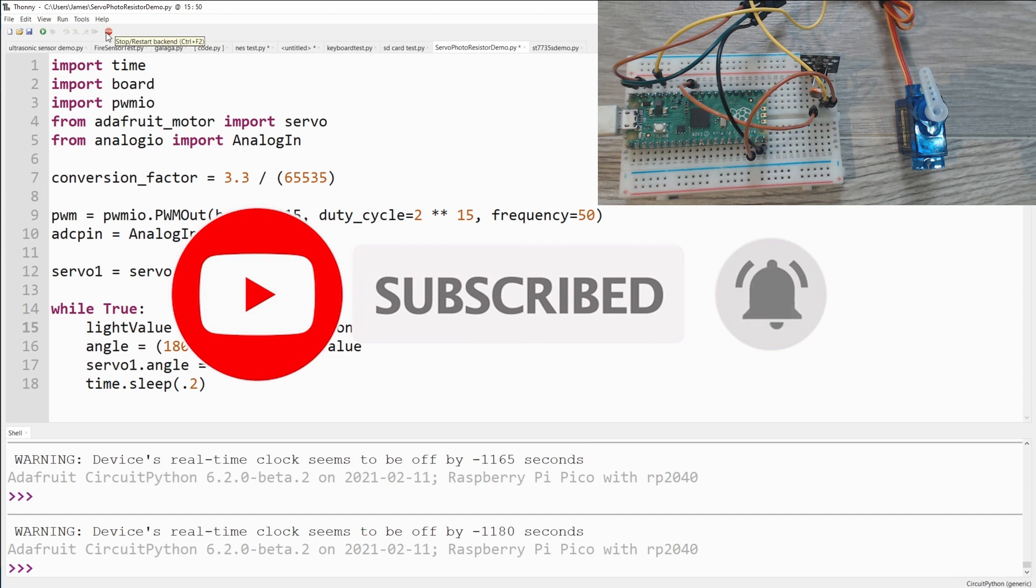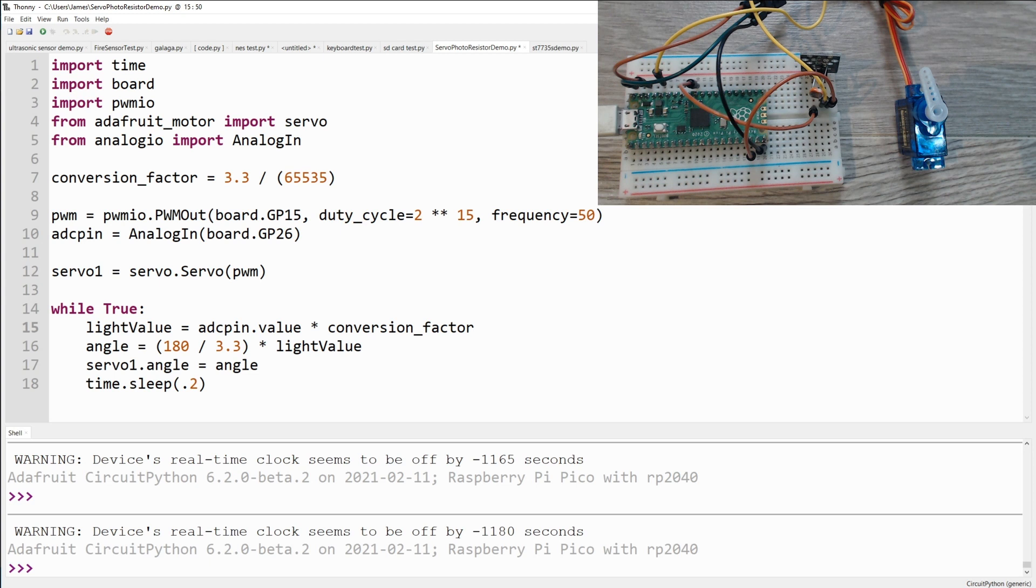Well if you enjoyed this first look at how to use a servo with a photo resistor on a Pico, make sure to check out some of my other Pico videos. You'll be sure to find something you enjoy. If you've got an idea for something you'd like to see me cover in a future video, let me know in the comments below. Alright well that's it for this one. But until next time, stay creative.